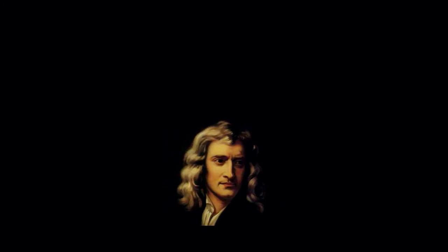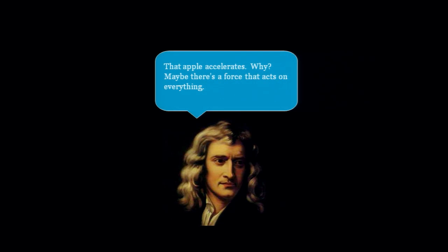But in fact, the first example is Newton. Obviously, it's not the first, but Newton actually, this is probably apocryphal, sat on the ground one day and saw an apple fall. And he said, perhaps that apple falling was because of a force that's acting on everything.